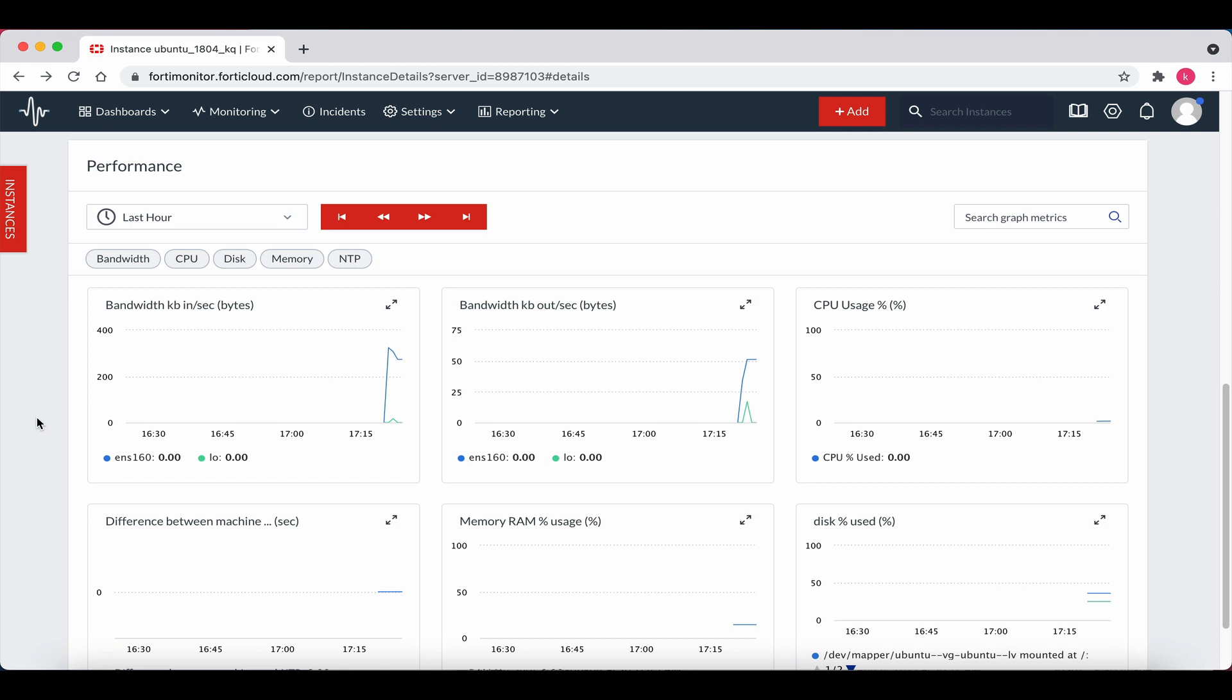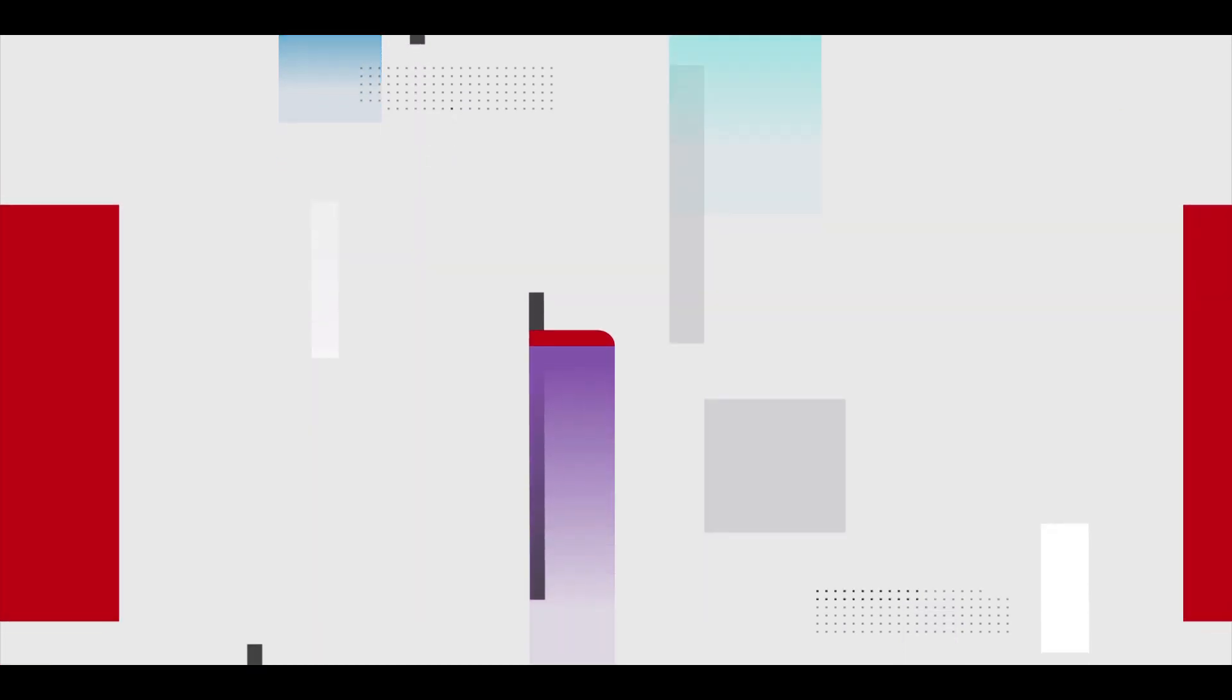That concludes this video on how to add a 4D Monitor Linux agent in our on-prem VMware environment. Thanks for watching. Bye for now.